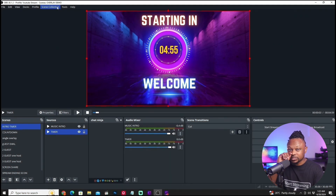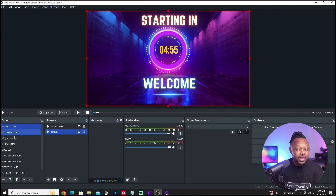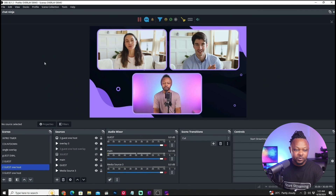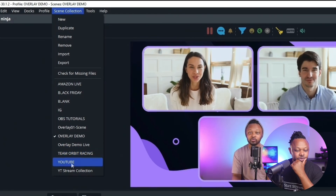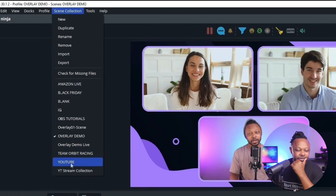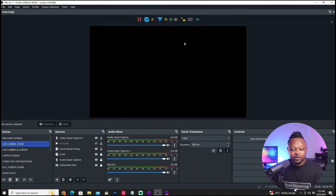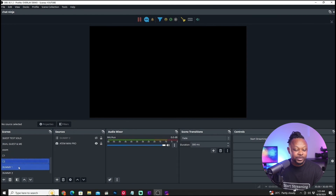Now when it comes to scene collections, this is where the magic happens. Even though I've been changing and switching profiles, my scenes remained the same. Now I'm going to go back to overlay demo, then go to Scene Collection and switch to the YouTube collection. As you can see, everything changes — all my scenes and sources are different. I now have a new welcome scene, my camera of course isn't showing because it's being used to record this video, but the scenes are completely different with new overlays.